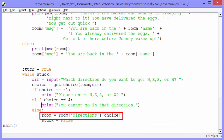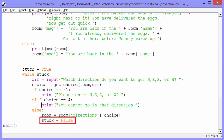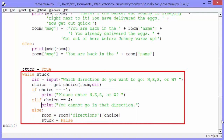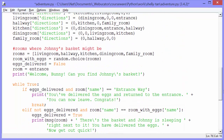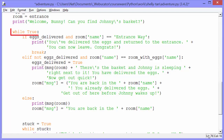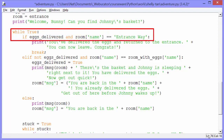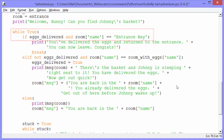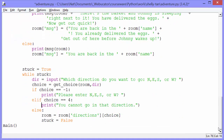Now we're in the dining room. Stuck is then set to false, which gets us out of the nested while loop and brings us back up to the outer while true loop. We check if eggs_delivered and room name equals entranceway, and we start again. That's how the program works. I hope that makes sense. Enjoy writing one on your own. Thanks for watching.